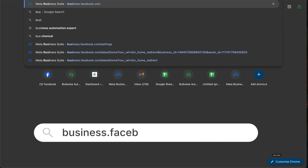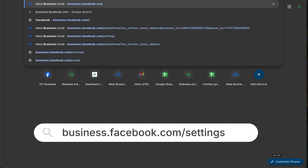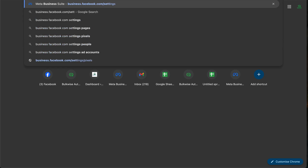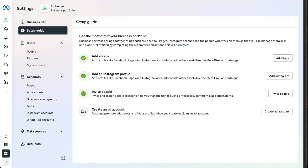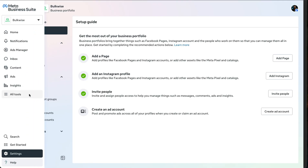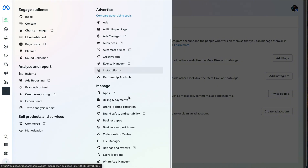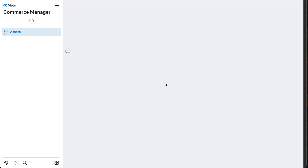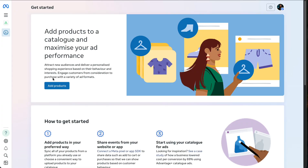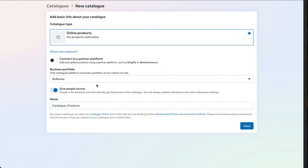Open the business.facebook.com/settings link in a new browser. Go to All Tools and click the Commerce option. It will take you to a new page. Now click Add Products. Check that the portfolio is chosen correctly. Enter your catalog's name and click Next.